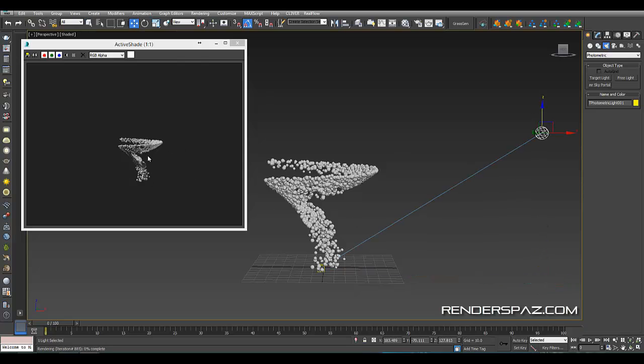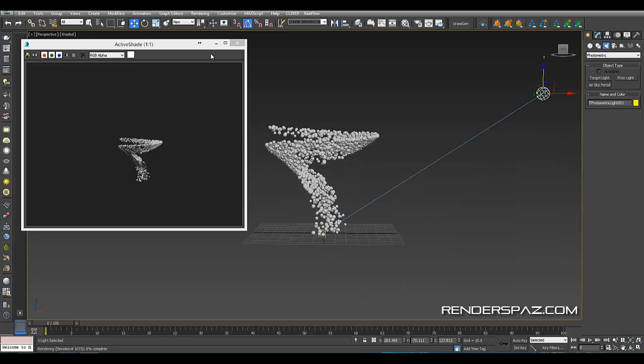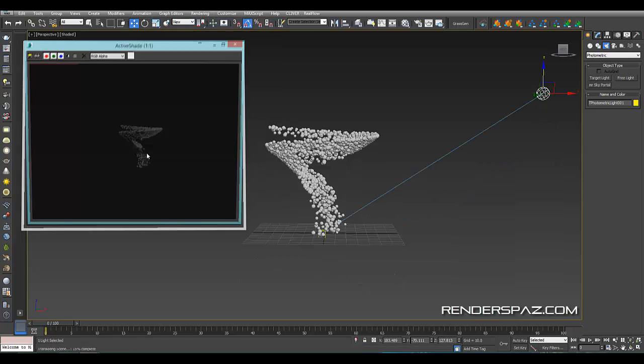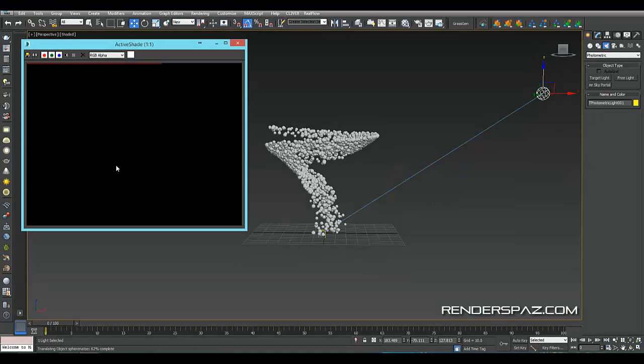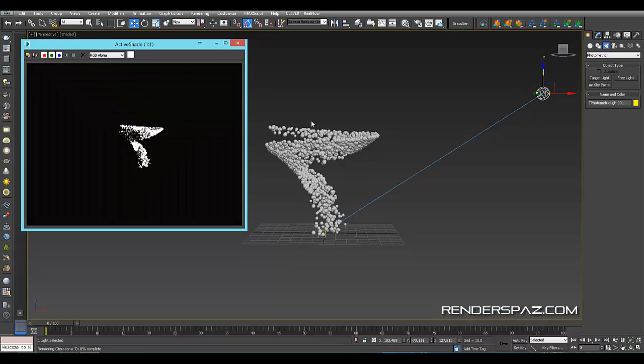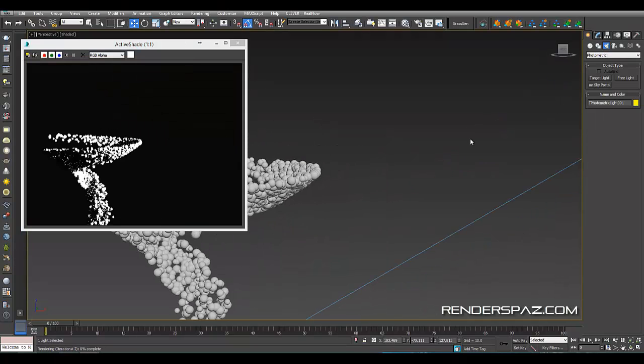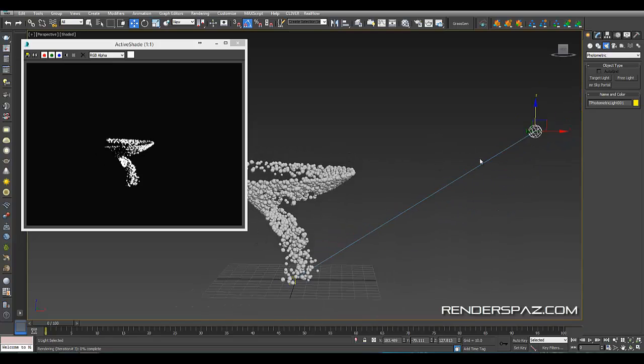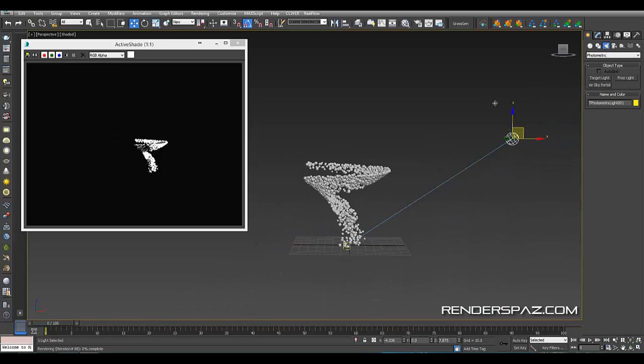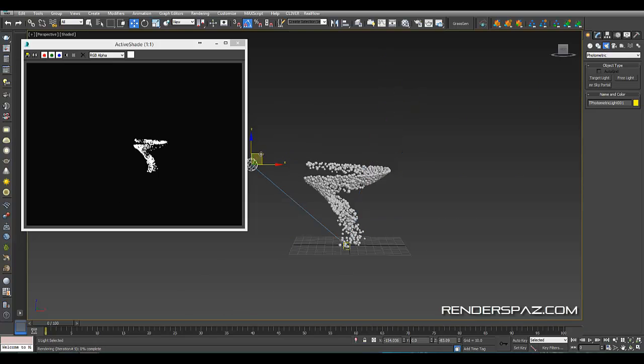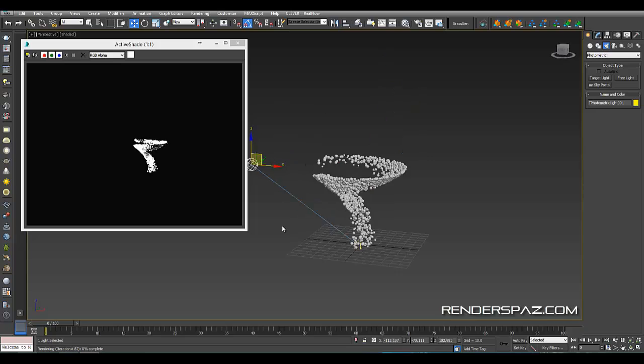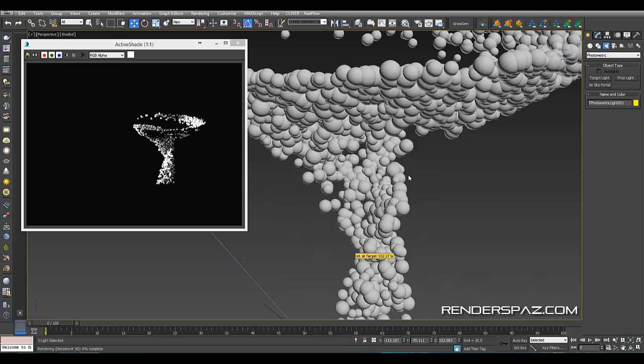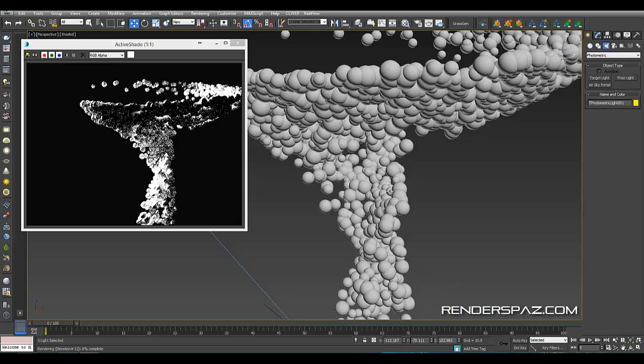Just drag this guy up. Right now we're not going to see anything changing here in real-time. So what we've got to do is refresh. And now we see our effect, our light being cast into our object here. So if we move this around, we can see in real-time everything starting to change.